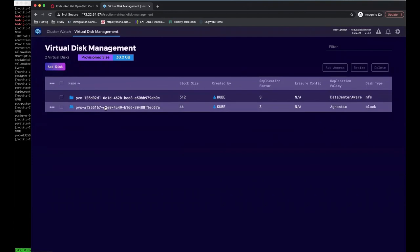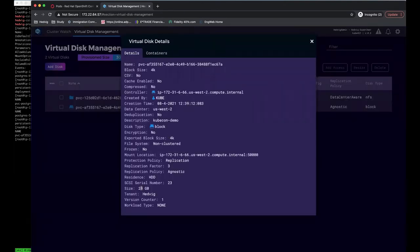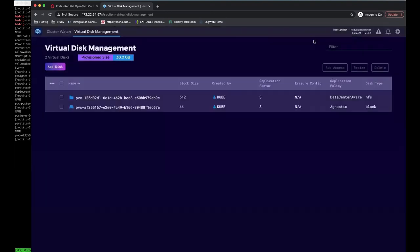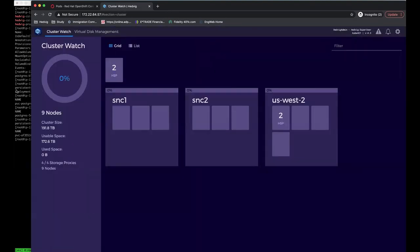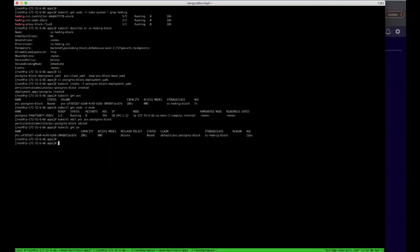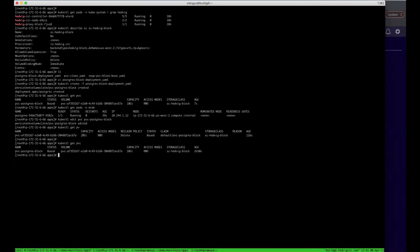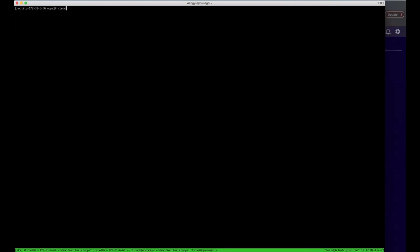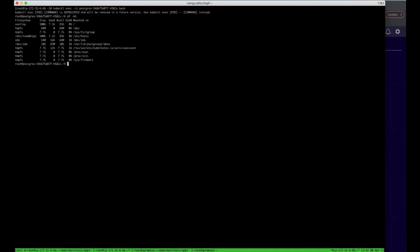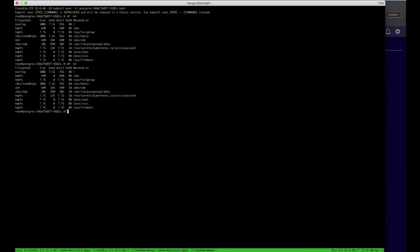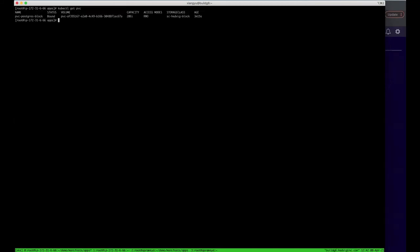And if you come to the Commvault UI, this is the block virtual disk we created before for this Postgres container. Now, the container size is 20 gig. The PVC is also resized to 20 gig. Let's check the size inside of the container. Let's run df -kh now. You can see, within the container, this block device also resized to 20 gig. And you don't need to take down your application at all.